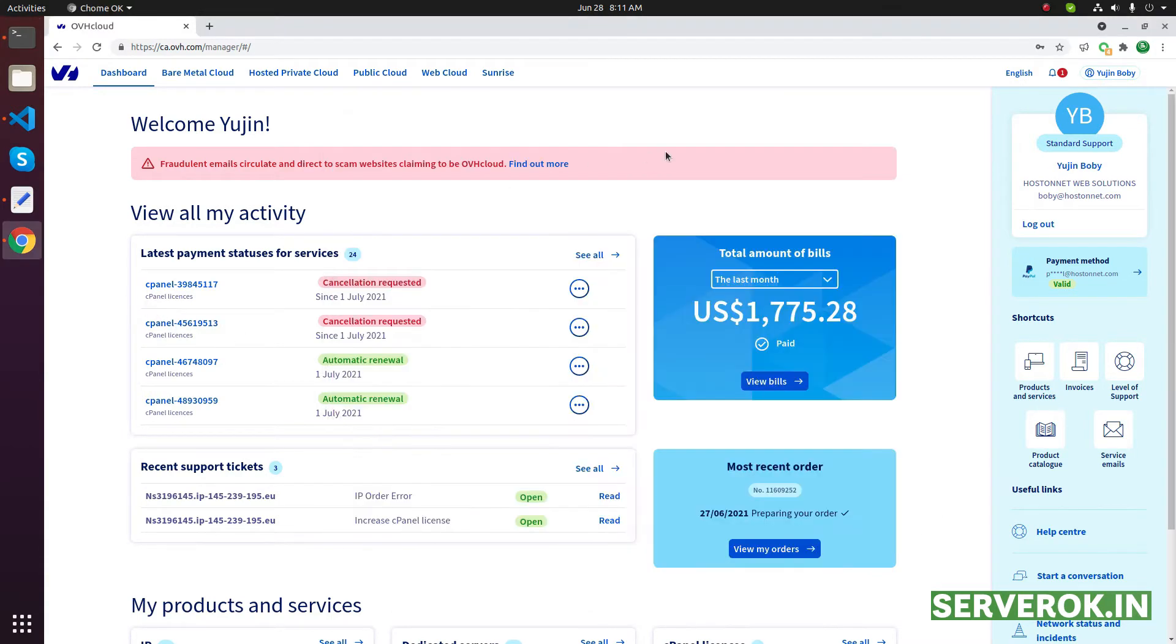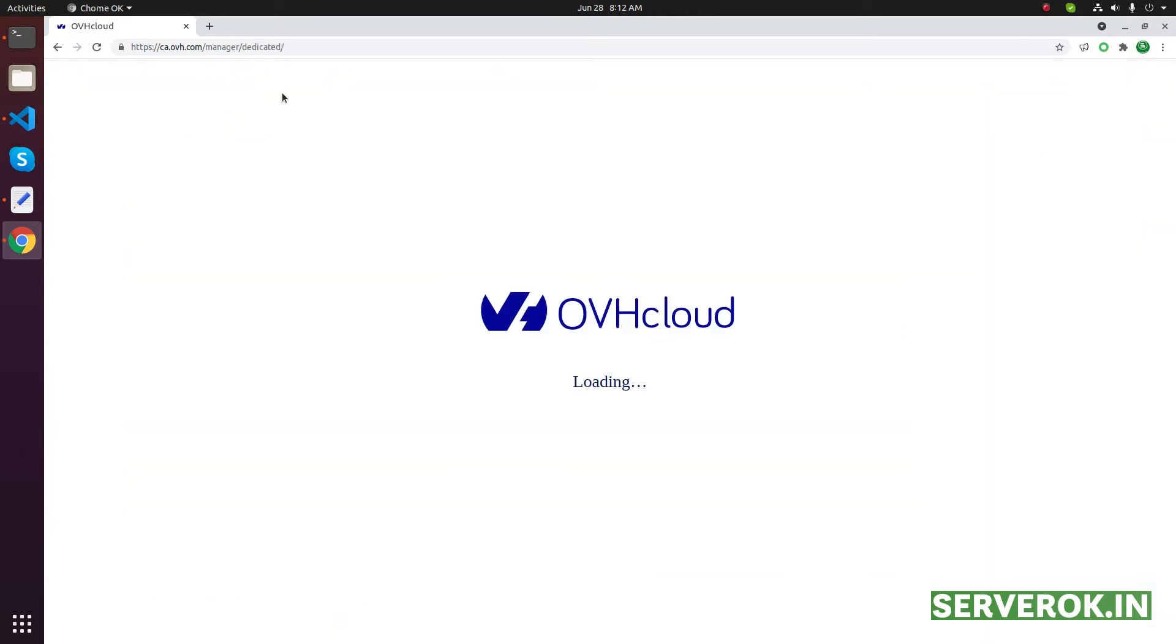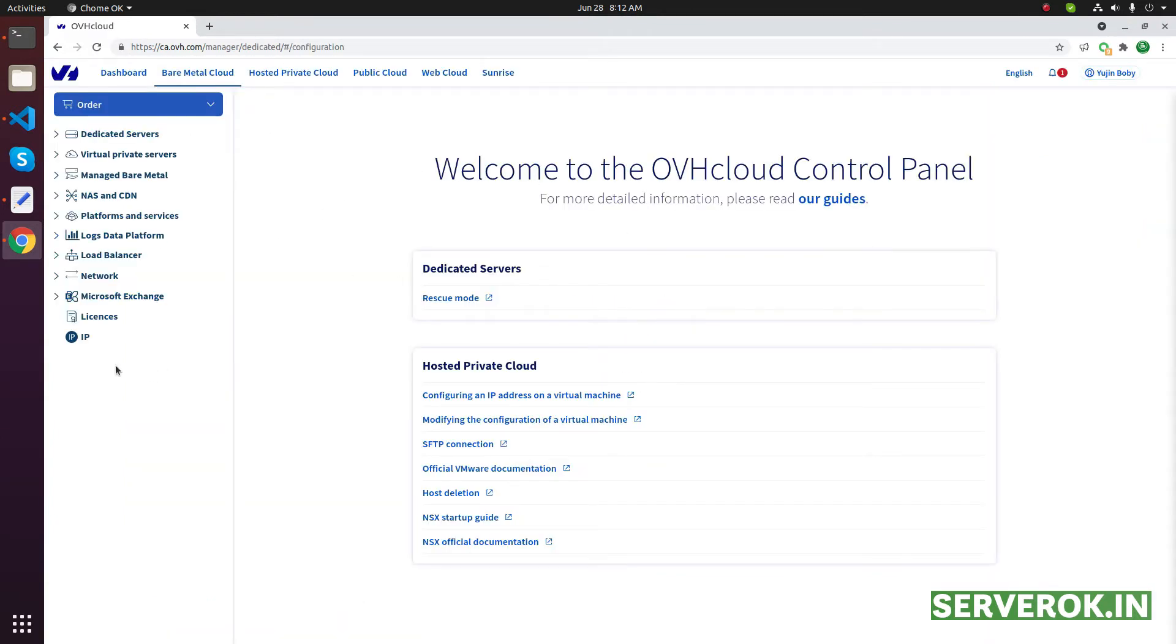Next, log into the OVH control panel. Click on Bare Metal Cloud. This IP is associated with the dedicated server. Click on IPs.